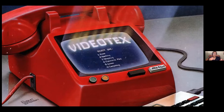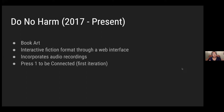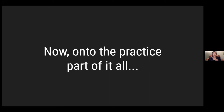That Byte magazine image was a speculation — what if we had a video text phone that could give us news, let us check email? Back in 2019 I became obsessed with this and actually made my own, working with fabricator Steve Thompson and artist-engineer Alex Reben. They gutted a phone so you lift up the receiver and hear me narrating a story. This is part of a larger project, 'Do No Harm,' started in 2017 — a four-part piece including a book art piece, an interactive fiction web interface, and lots of audio recordings. 'Press One' was the first iteration.